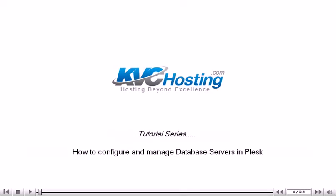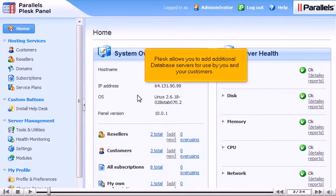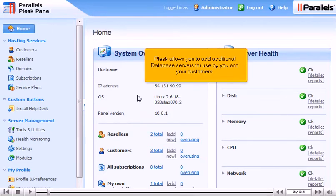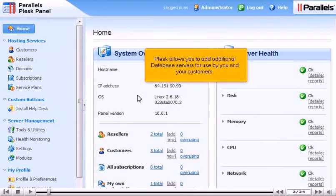How to Configure and Manage Database Servers in Plesk. Plesk allows you to add additional database servers for use by you and your customers.